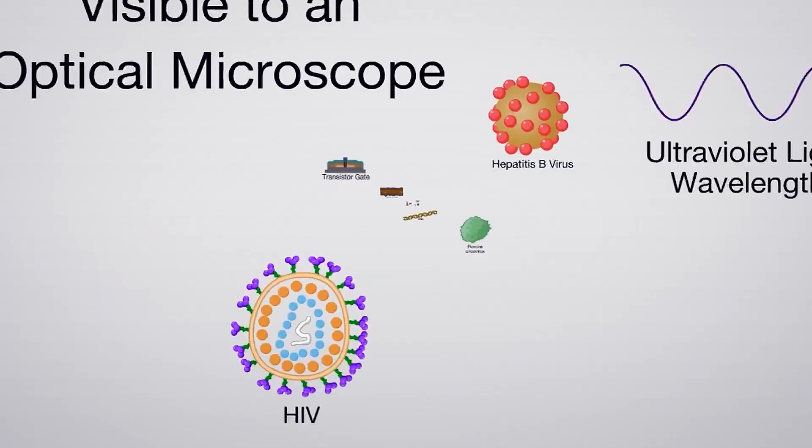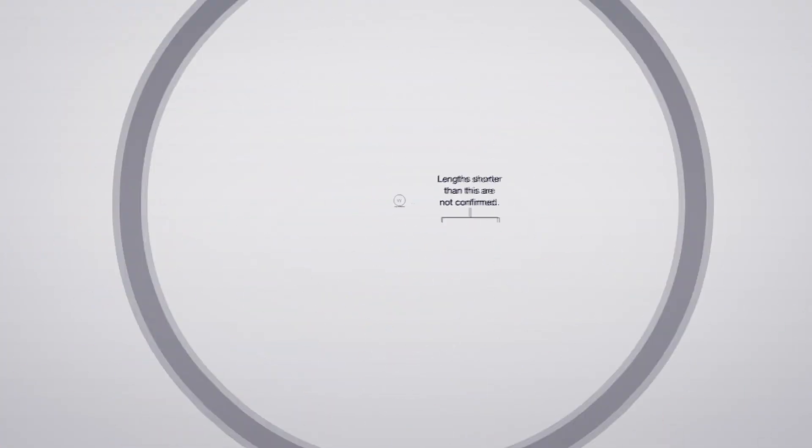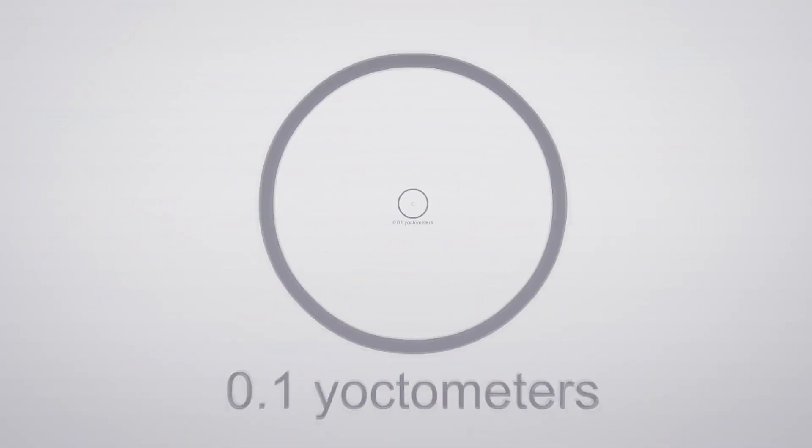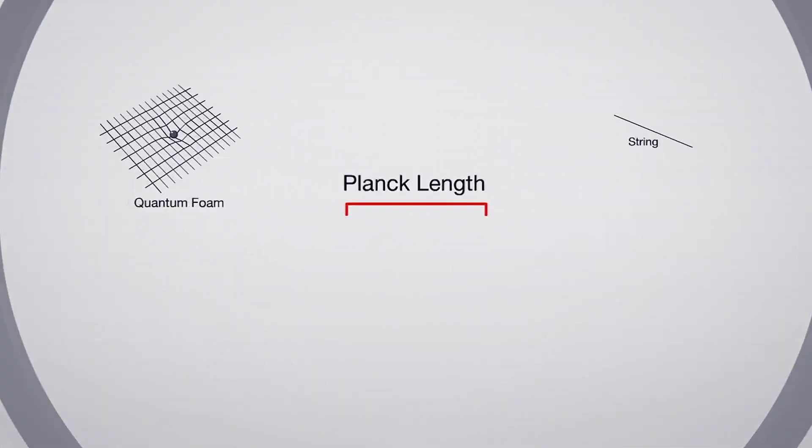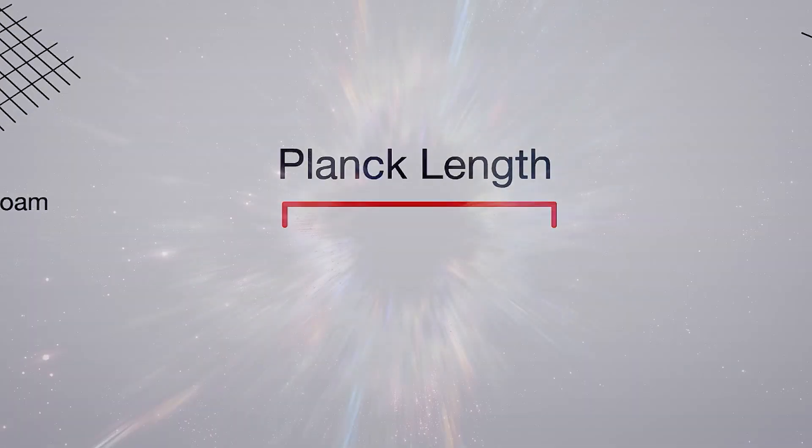A civilization of this caliber would be capable of controlling and manipulating things at the Planck length, giving it absolute control over its universe.